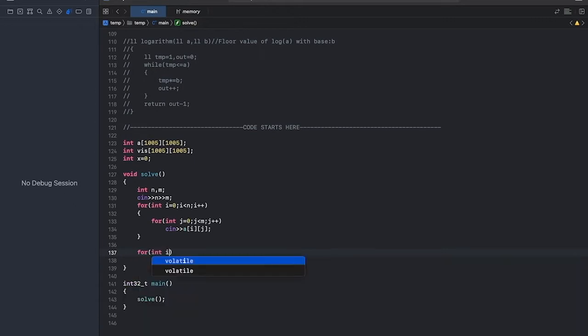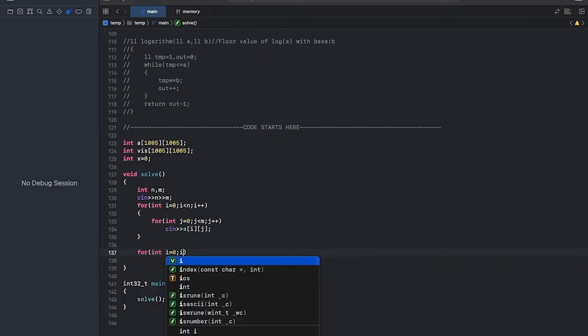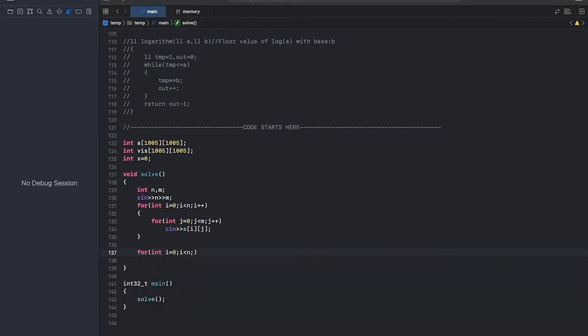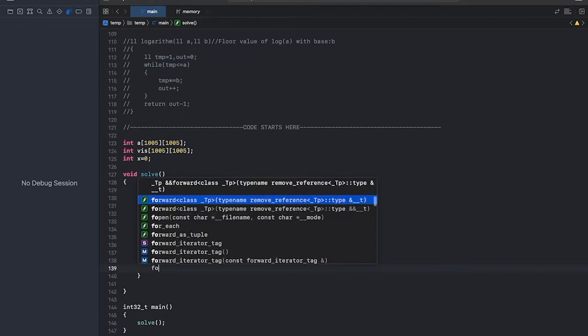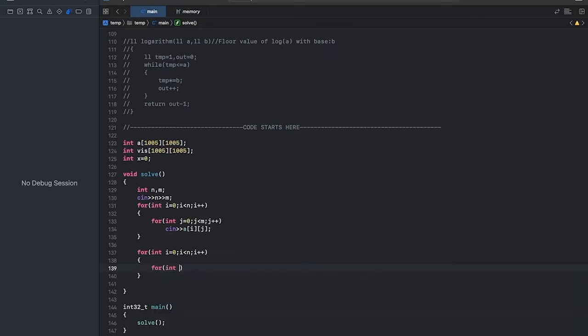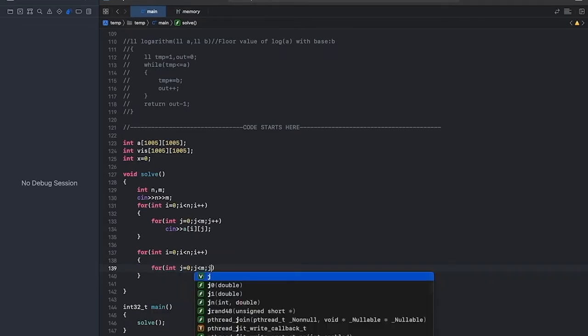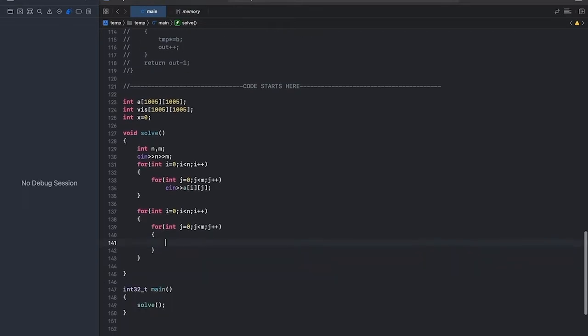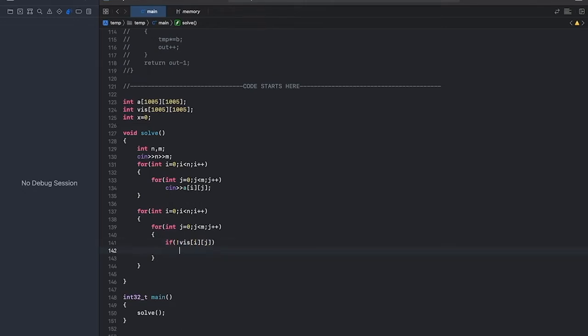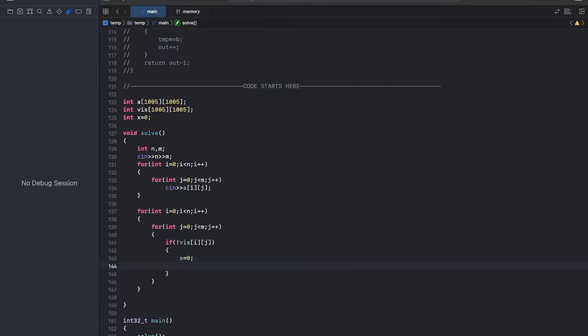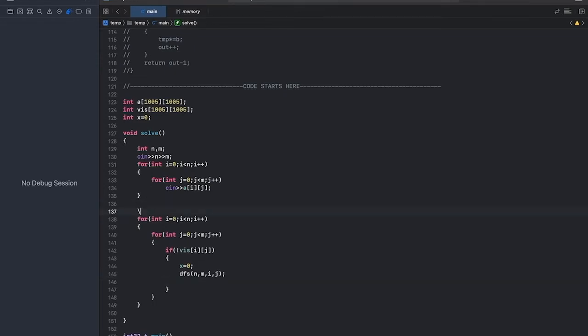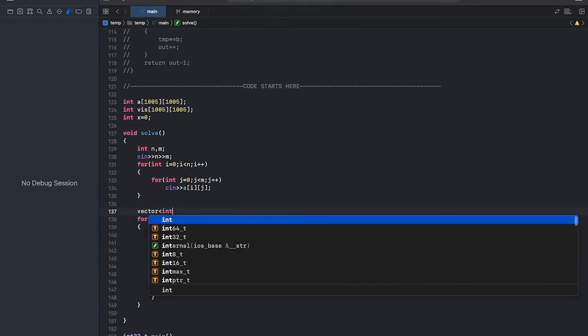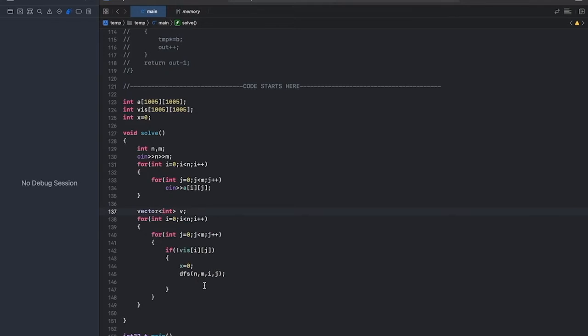Now we'll DFS through the graph which is formed and find the size of the rooms. Now if visited of i, j - if we have not visited i, j, then we'll DFS. We'll give the sizes and the current position. Also we'll form a vector to store the size of each of the rooms. So now I'll write the DFS function.